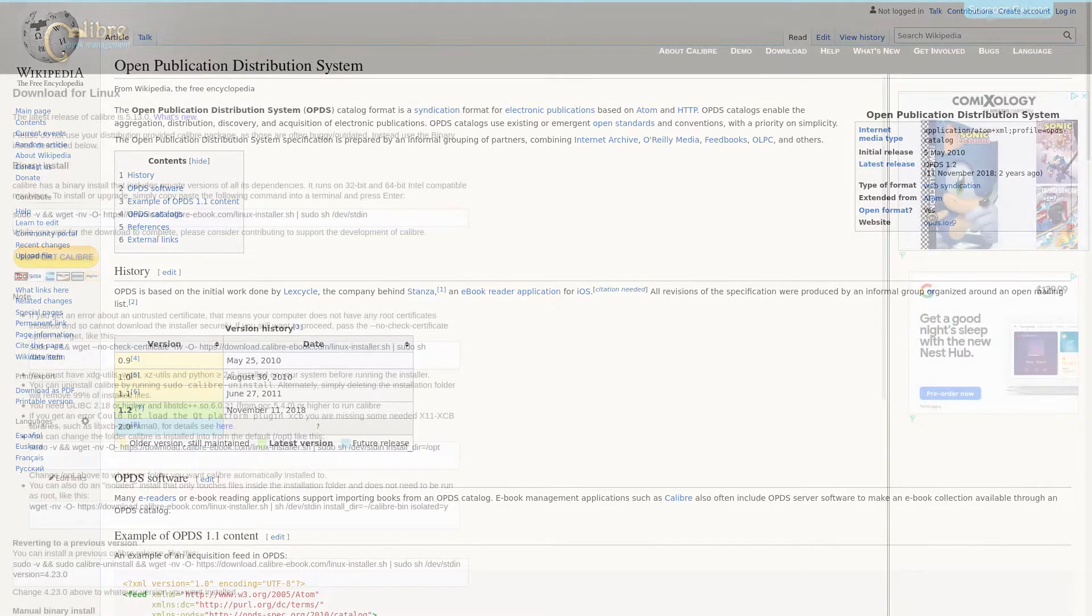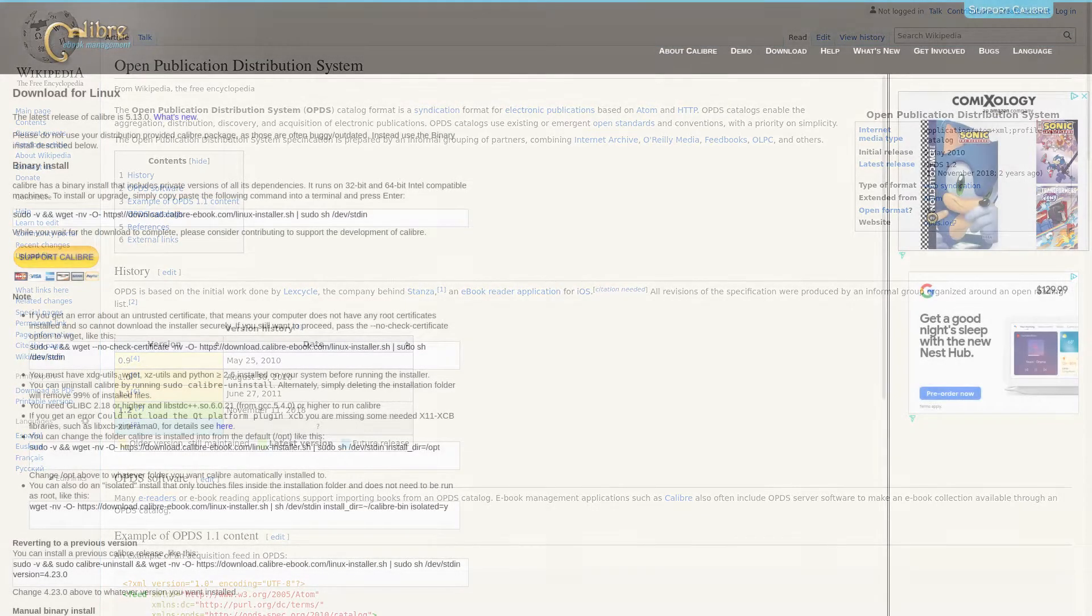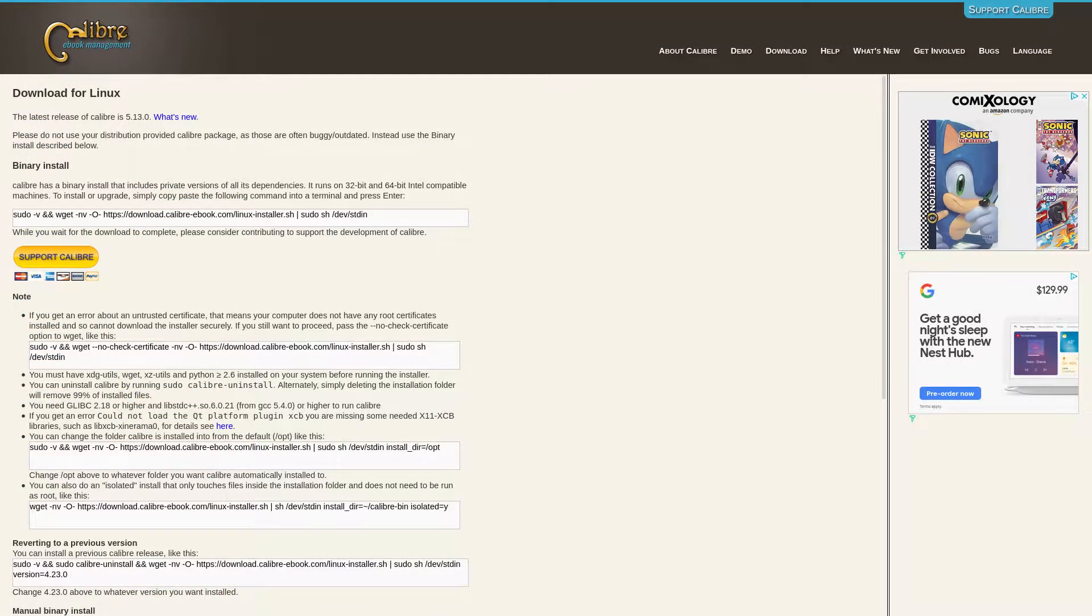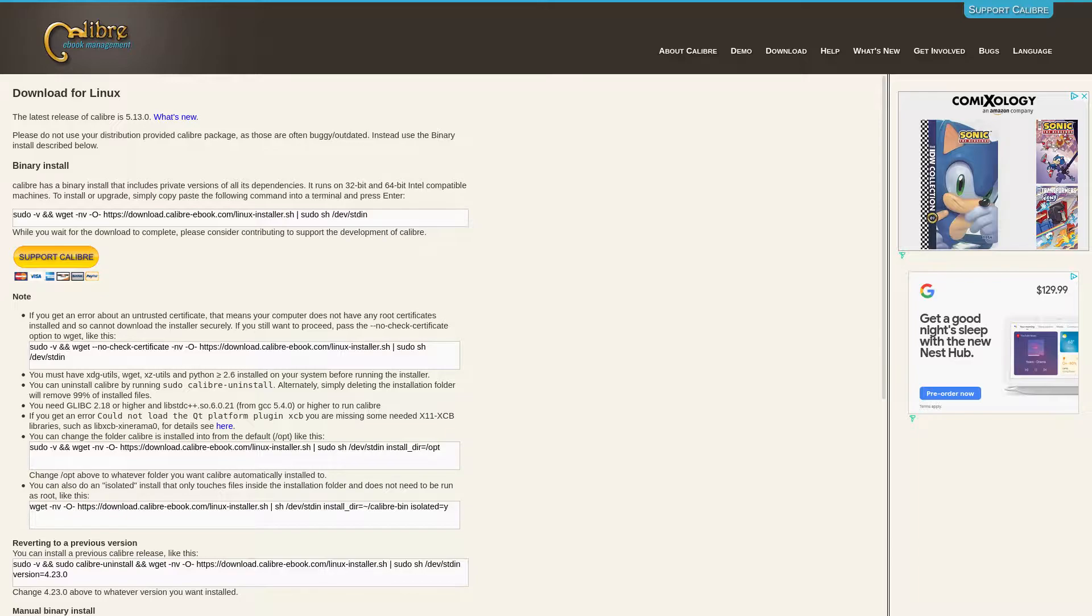My home server is currently still on Ubuntu 18.04 LTS. Luckily this is still supported by Calibre and they have easy install instructions on their website. Calibre is firstly designed as a desktop app, which I knew may cause some difficulty installing it on a headless system, but it turned out to be an easy process thanks to some documentation I found.